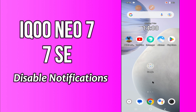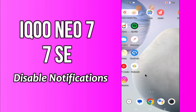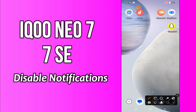But before we talk about that, don't forget to hit the red subscribe button and the bell icon to stay updated. Now watch this video and you will learn how to disable notifications in iQOO Neo 7 and 7 SE.